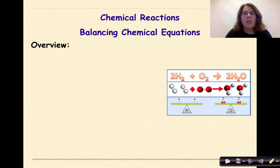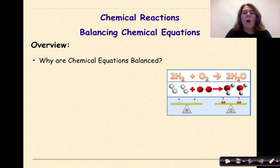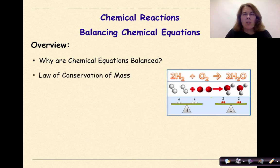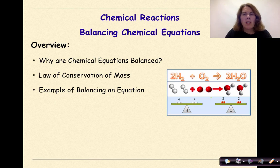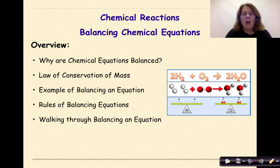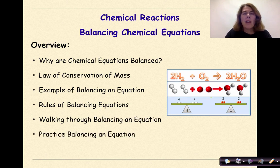Hi, welcome to Chemical Reactions. My name is Dr. English. Today we're going to be talking about balancing chemical equations. Specifically, we're going to be looking at why chemical equations are balanced, the law of conservation of mass, an example of balancing an equation, rules of balancing equations, walking through balancing an equation, and finally practicing some balancing at the end.